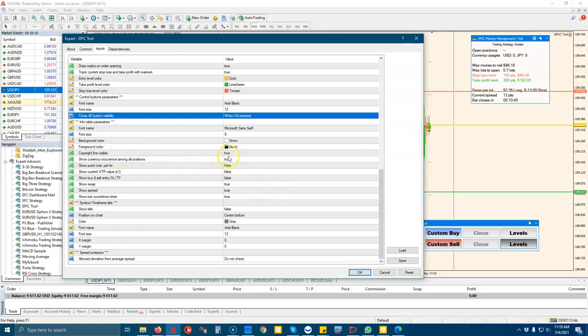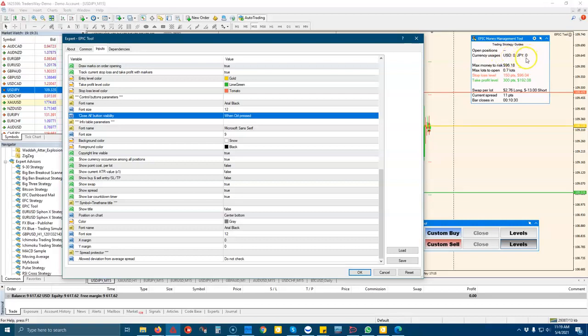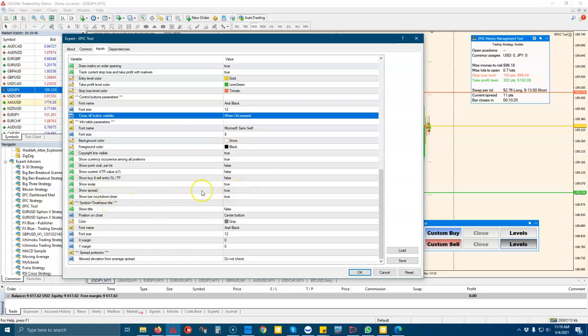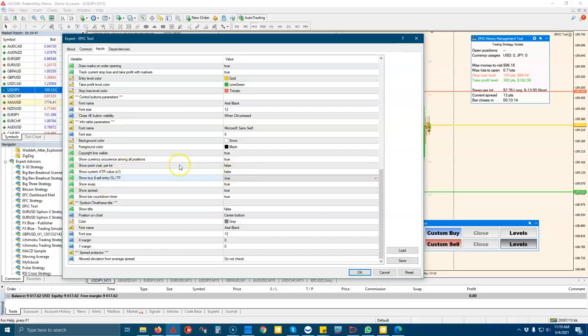And then we've got some more data that you can show on this trade management window. So you can turn off the copyright, which is trading strategy guides. You can turn off the show currency occurrences. So if you're trading the euro dollar, you can see all the USD trades you're in. You can see all the other currency pair trades that you're in. You can turn off the countdown timer. You can turn off the spread. You can show the buy entry, buy sell entry.